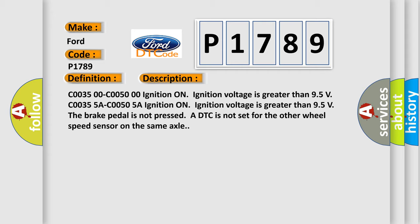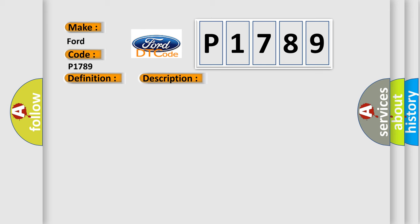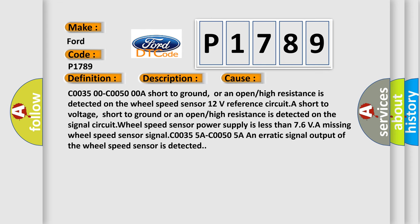This diagnostic error occurs most often in these cases: C0035 00-C0050 00A short to ground, or an open or high resistance is detected on the wheel speed sensor. 12 volts reference circuit: A short to voltage, short to ground, or an open or high resistance is detected on the signal circuit.